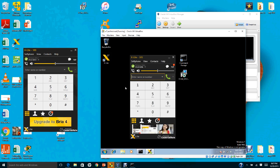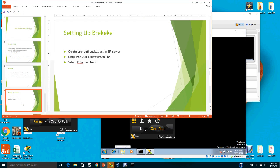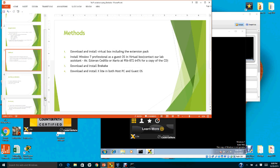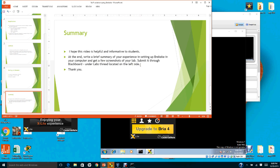Make sure you get a screenshot of this lab and send it to the instructor via Blackboard. At the end of this lab, you need to write a brief summary of your experience in setting up BrickyKey on your computer.